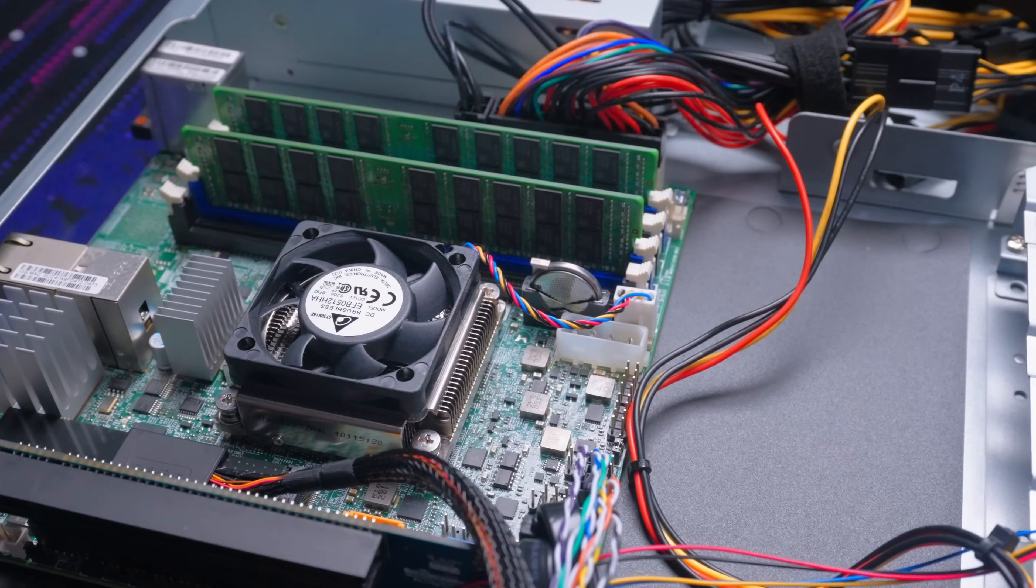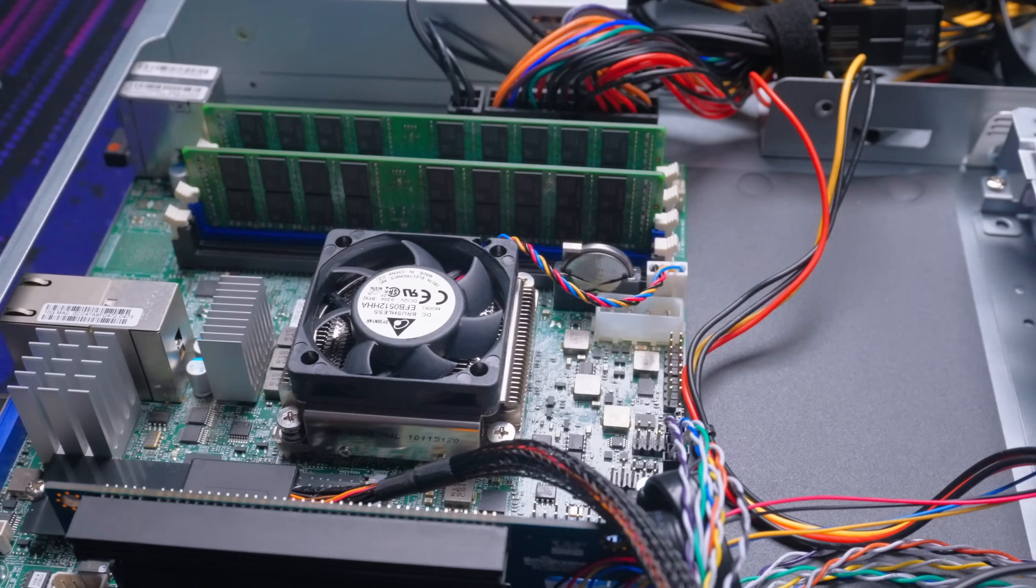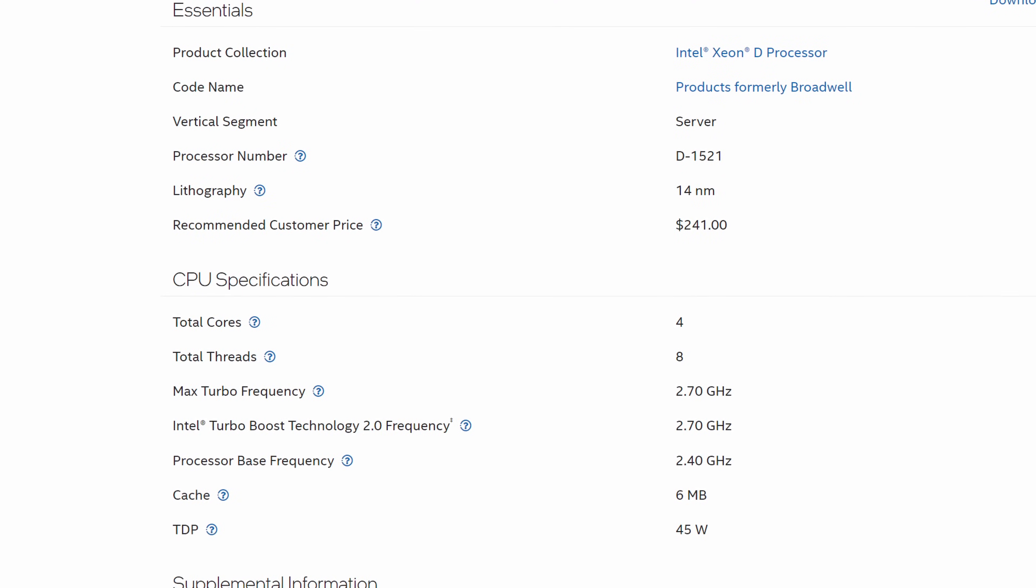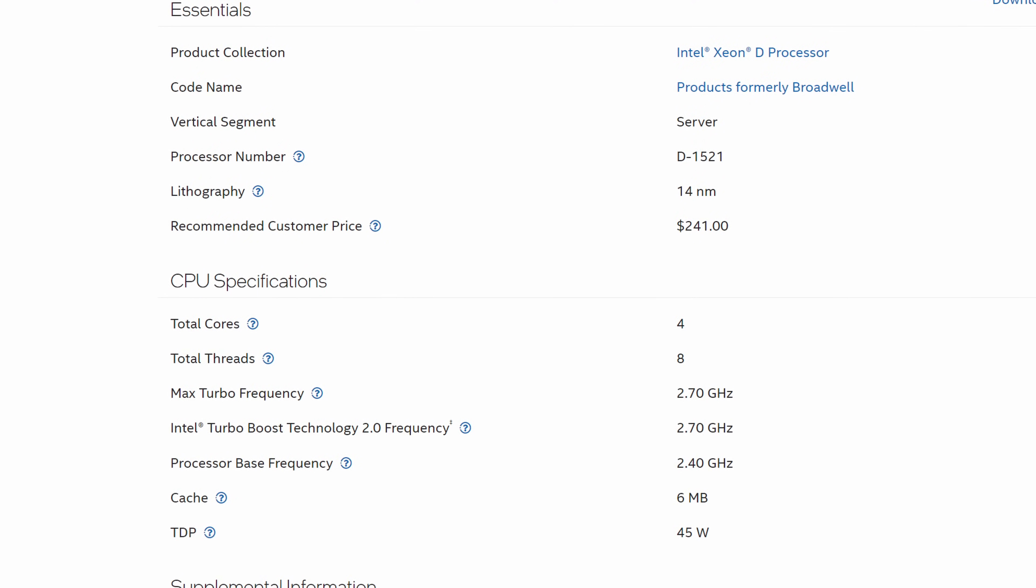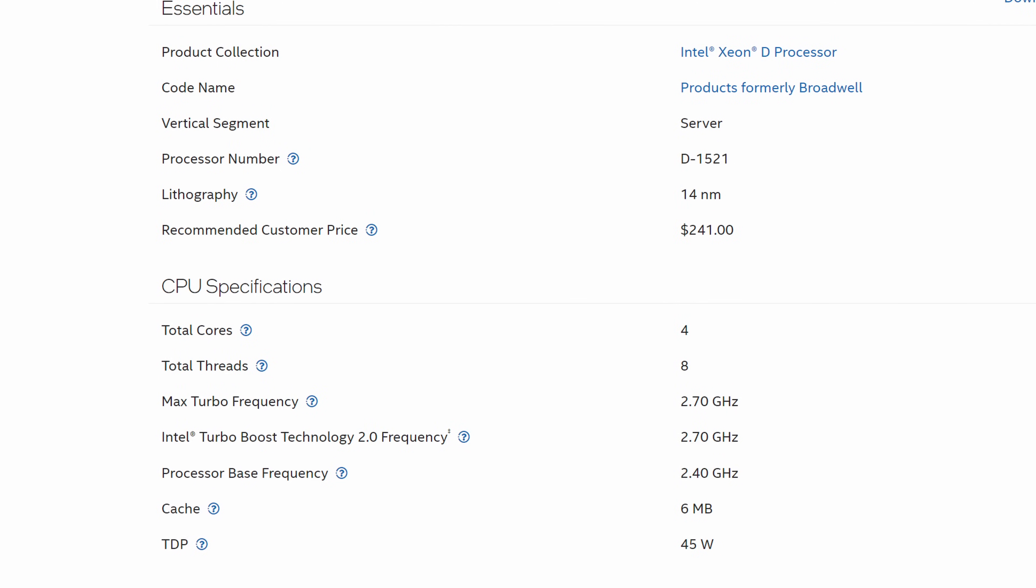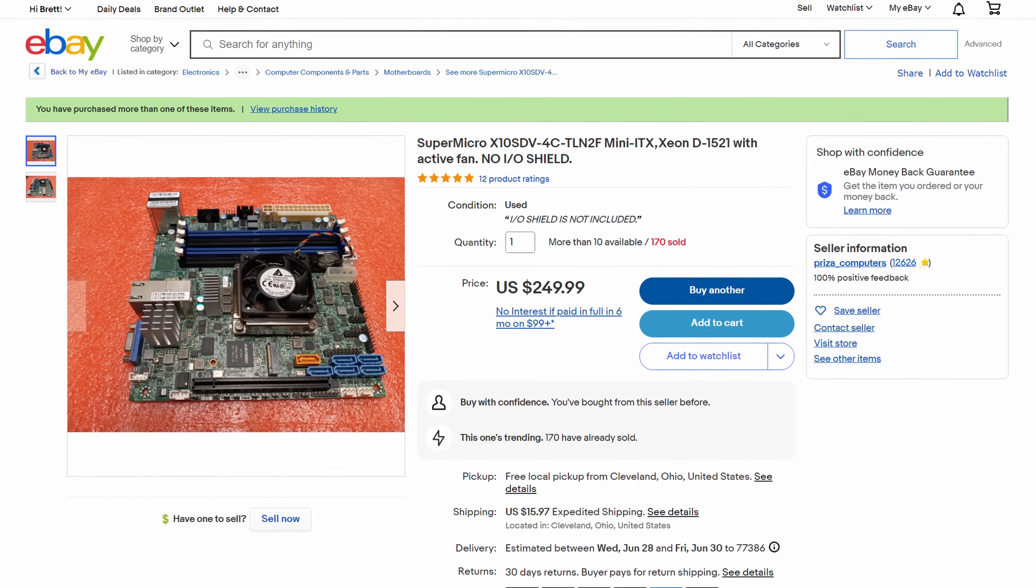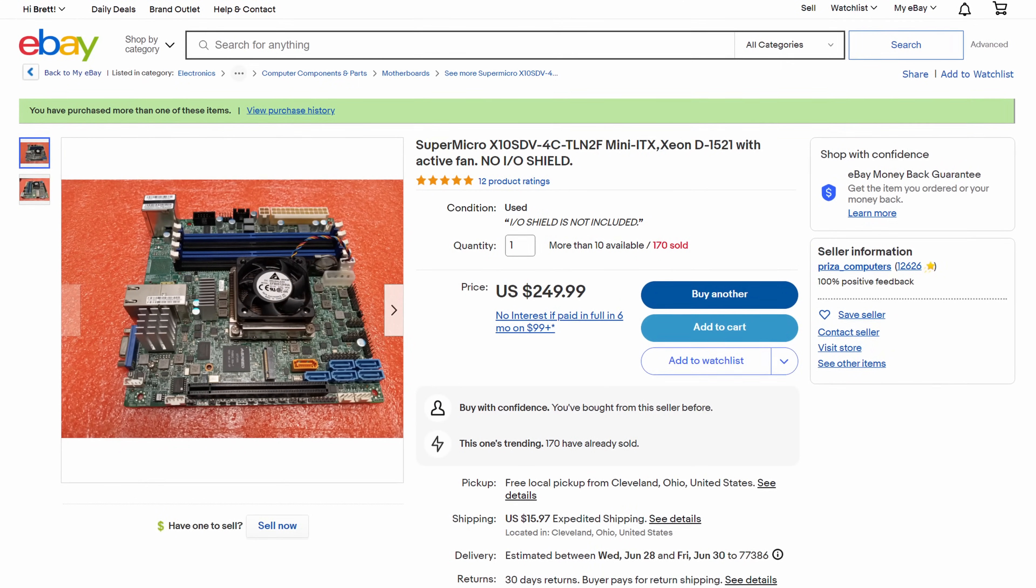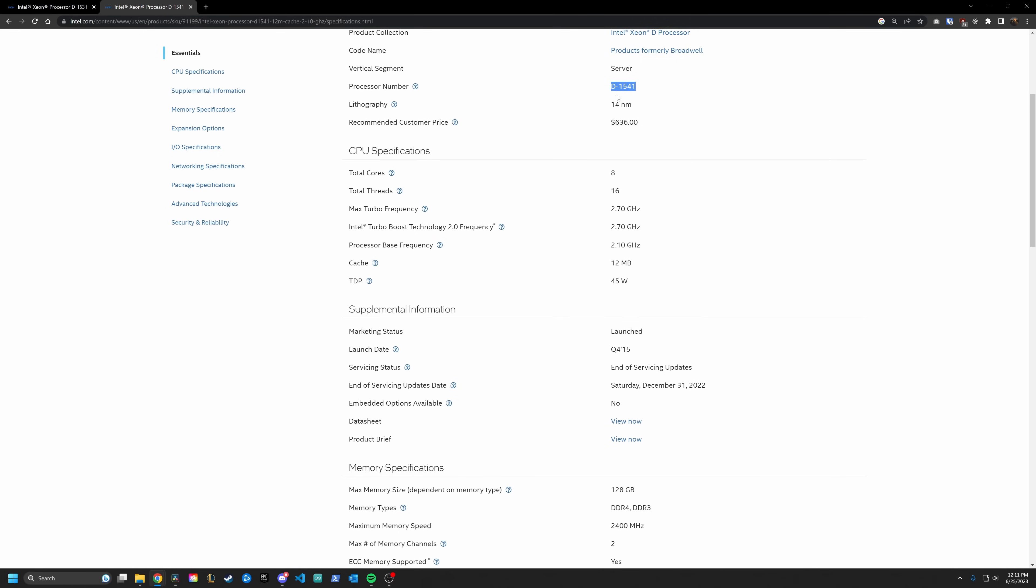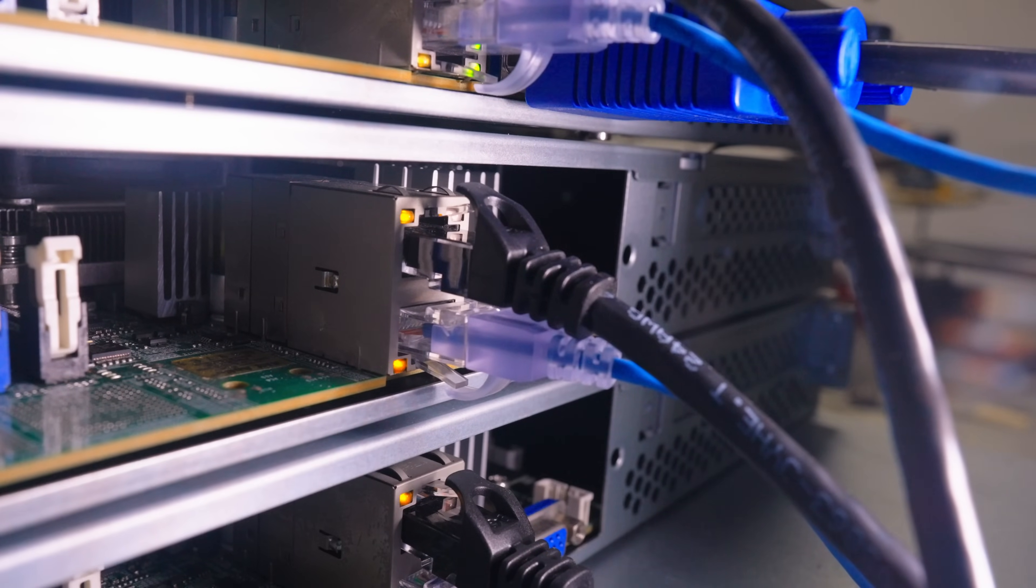At the heart of each of these builds is a Supermicro X10 SDV4C, which comes with the Xeon 1521 soldered directly onto the board. This is a four-core, eight-thread CPU with a base clock of 2.4 gigahertz that can boost up to 2.7 and has a TDP of 45 watts. Whoa, that's it? They got chips out there with 16 cores. Yeah, but I wanted a nice balance of performance, power, and price. Three Ps. I paid $250 for each of them, which I think is a decent deal. If you can find the 1531 or 1541 versions, which have six and eight cores respectively, then those could be an option if you need more horsepower. This board also has a dual 10 gigabit NIC, which will come in handy later for Ceph.